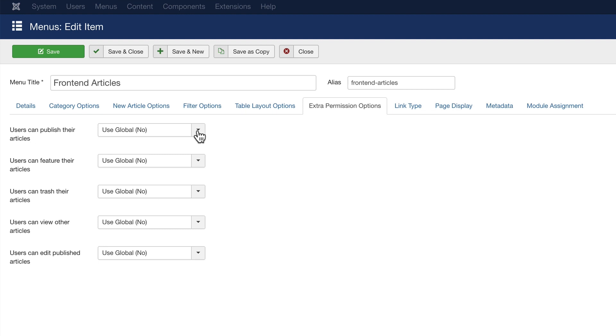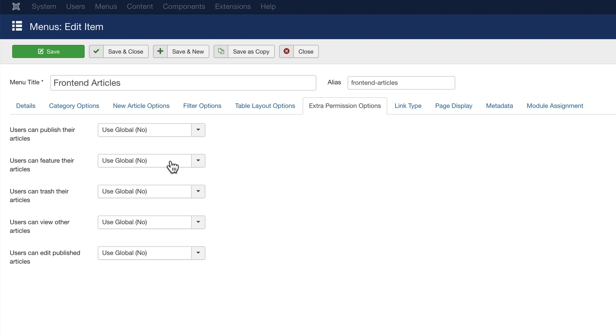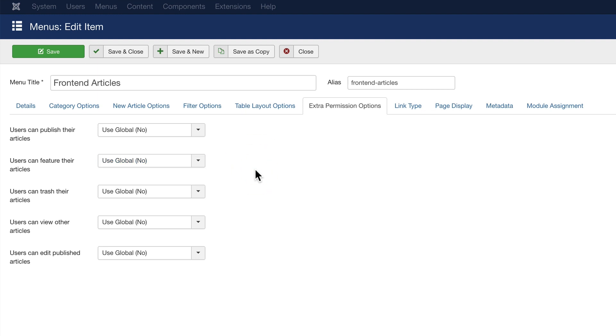For example, do you want users to publish their own articles? Yes or no? Do you want users to be able to mark their articles as featured? Yes or no? Much easier than going through all those checkboxes that you normally find in the Joomla admin area.